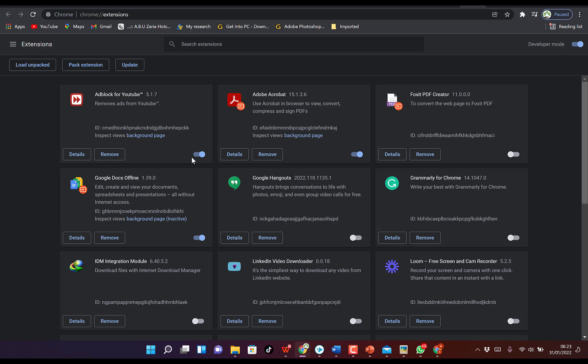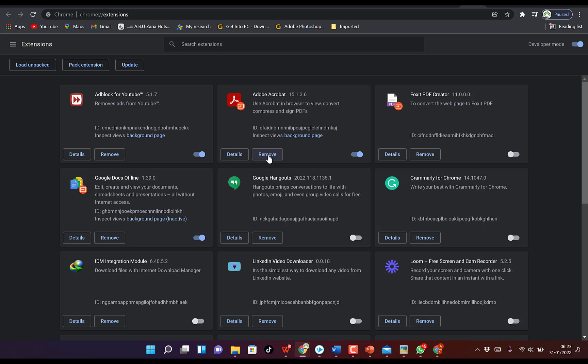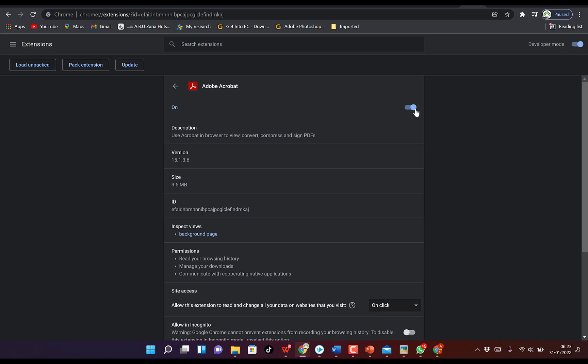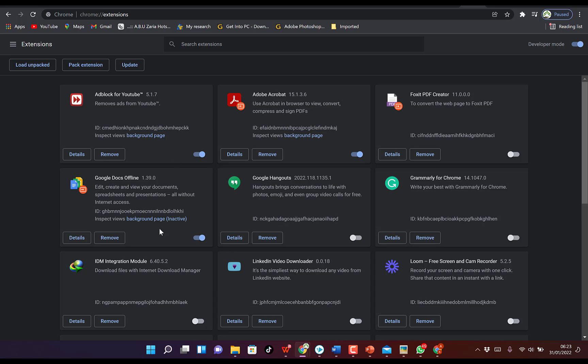If you notice any of the extensions that look suspicious, you can easily disable it by just clicking on Disable, or you can enable it, or you can remove it as a whole. Okay, depending if you notice anything, you can just go ahead and remove it, or you can go to Details and see more information. And over here you can just disable this extension. So this is the third method.